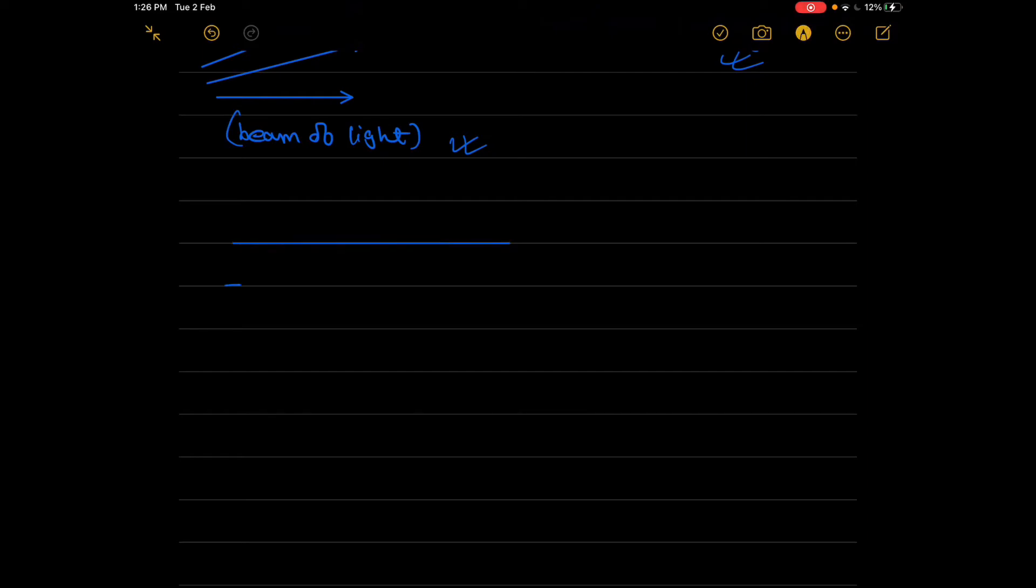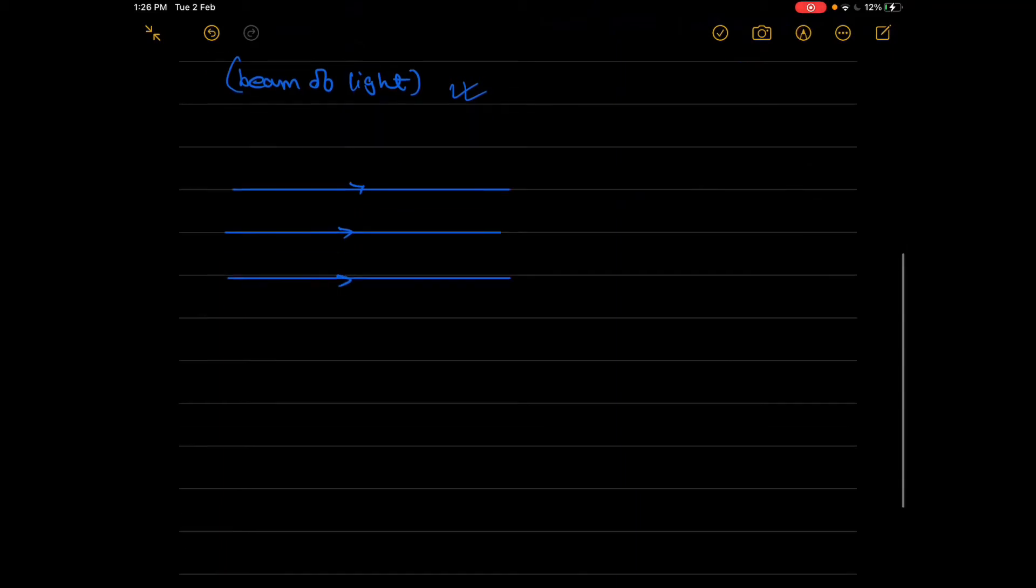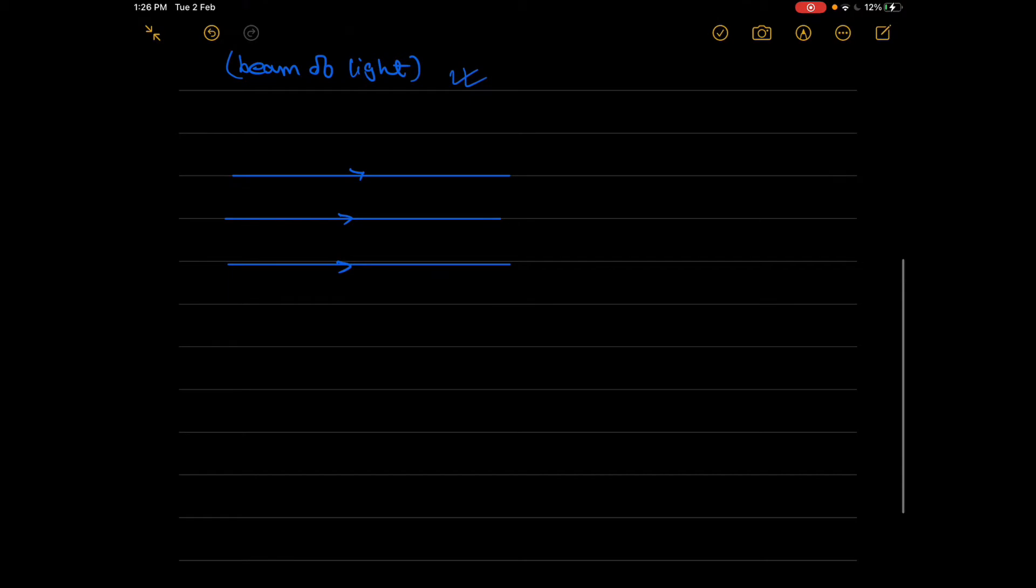One is like this - the parallel ones. So these three are parallel to each other. This is known as a parallel beam of light.